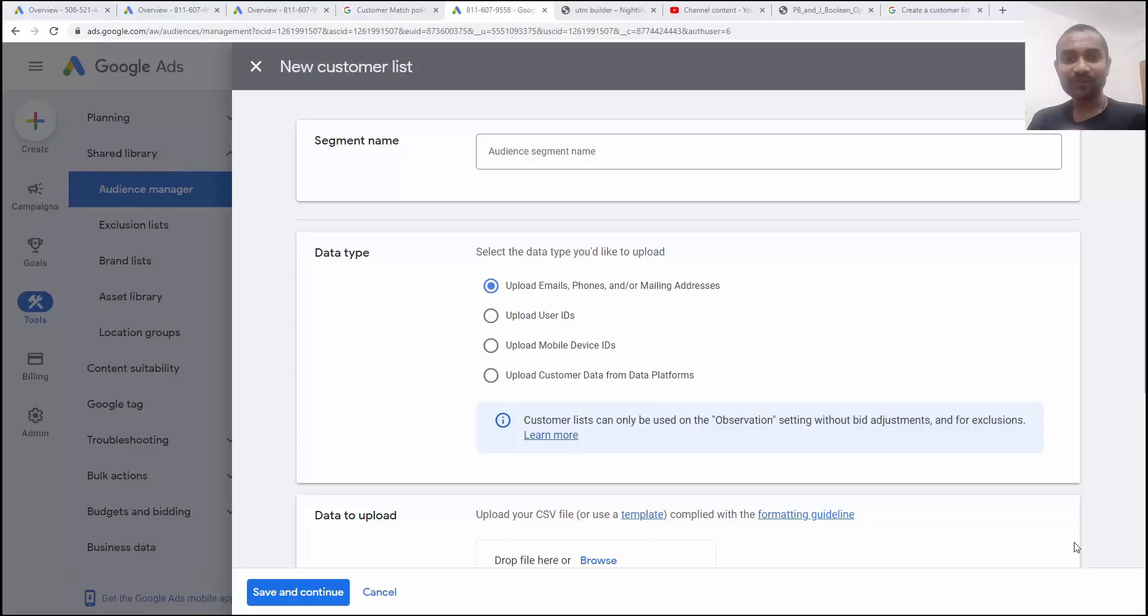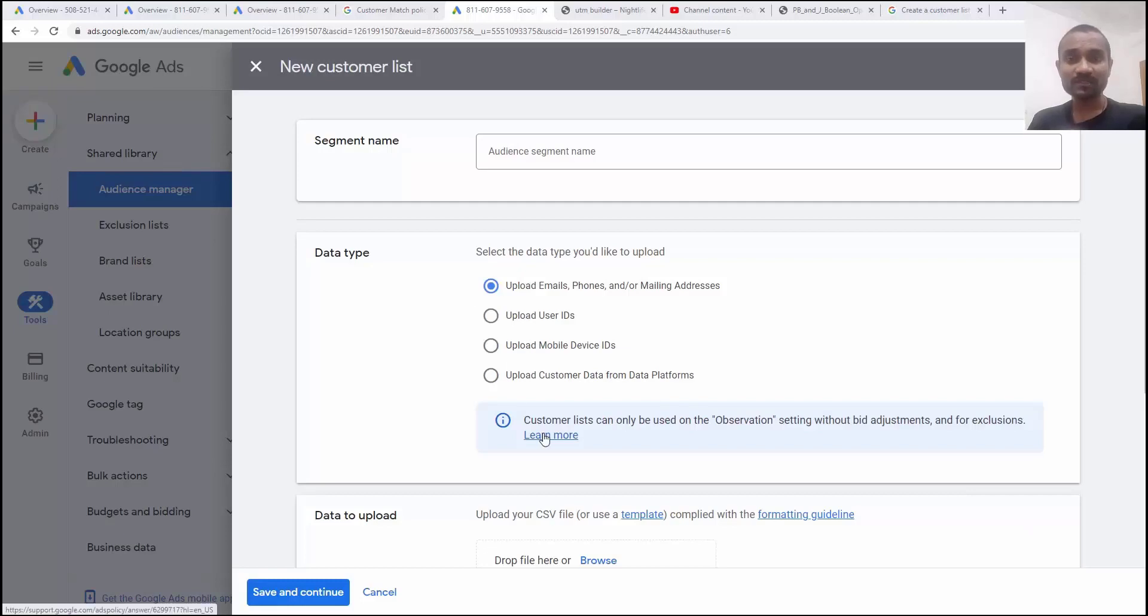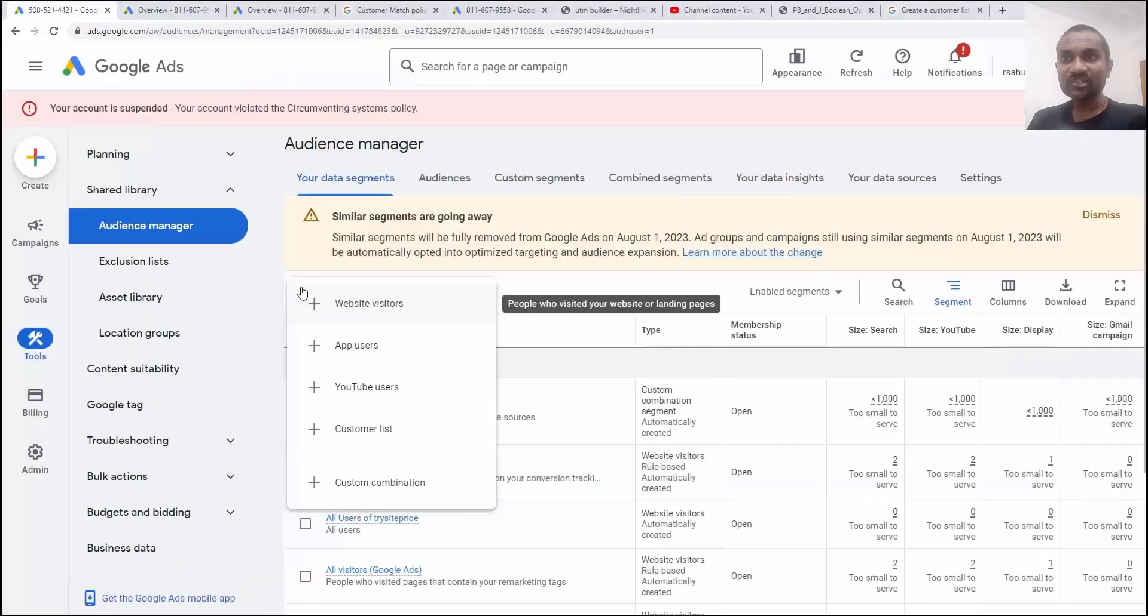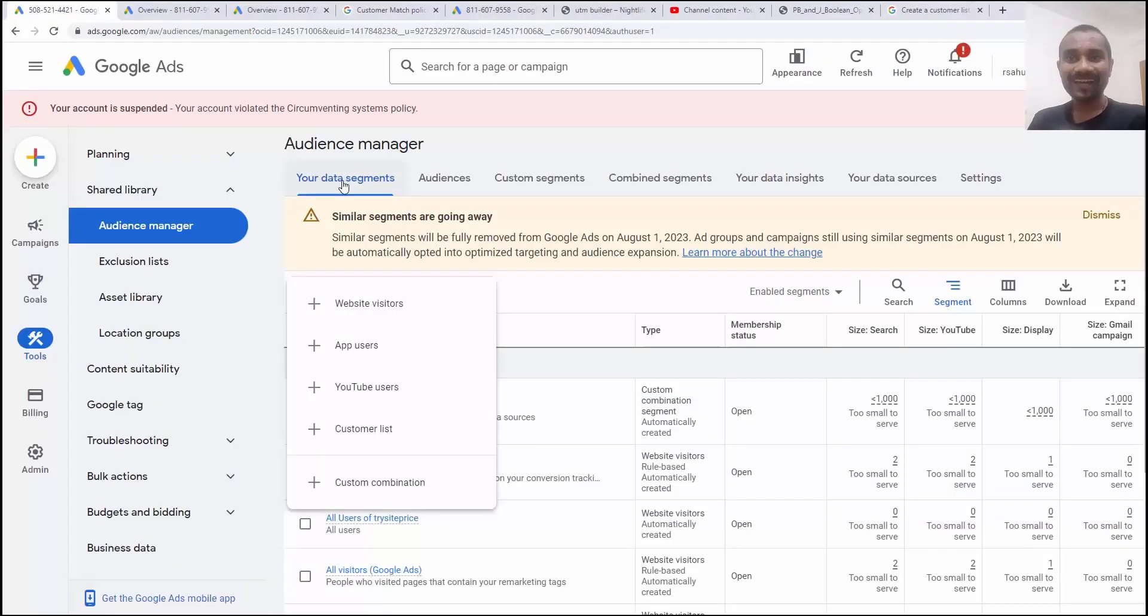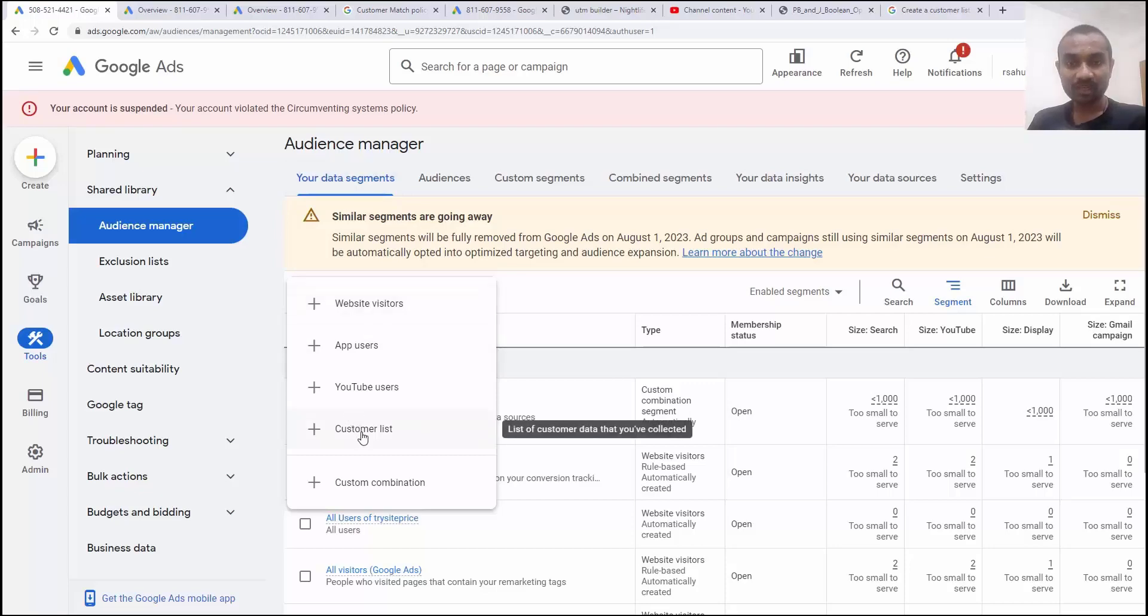Hi guys, this is Rahul and you're welcome to gomahamaya.com. In this profile tutorial, I'm going to teach you how to use new customer lists, which is inside audience manager and inside data segment, we have customer lists. So how to use the segment? So let's get started.